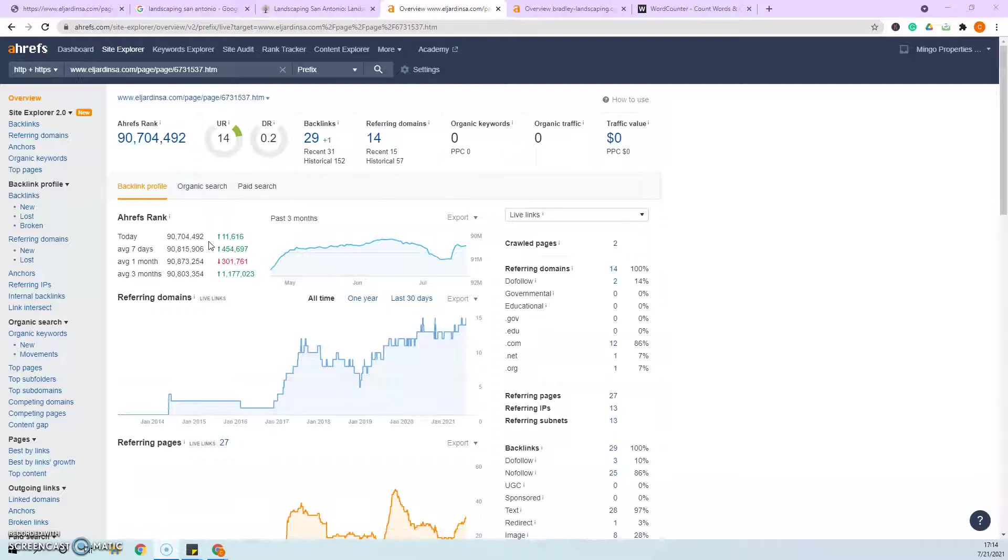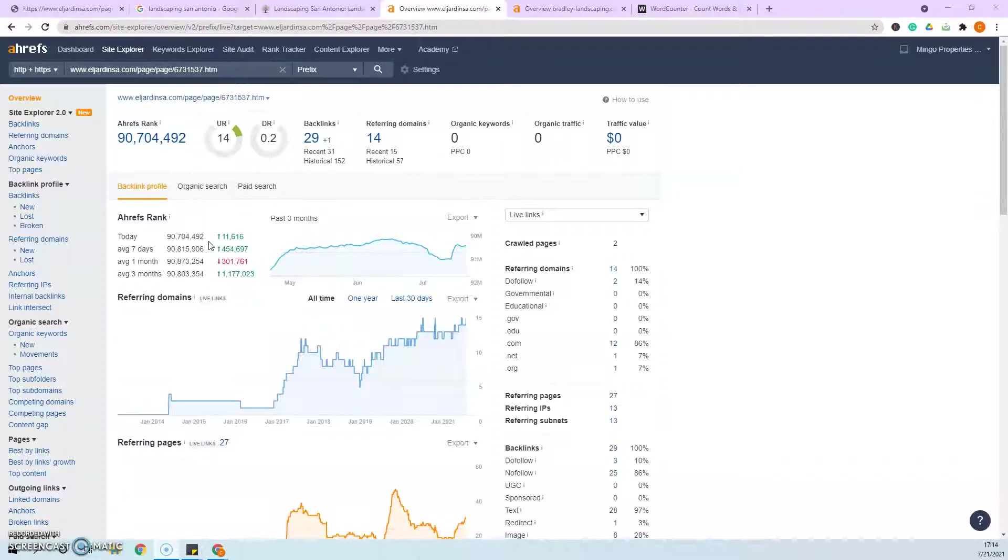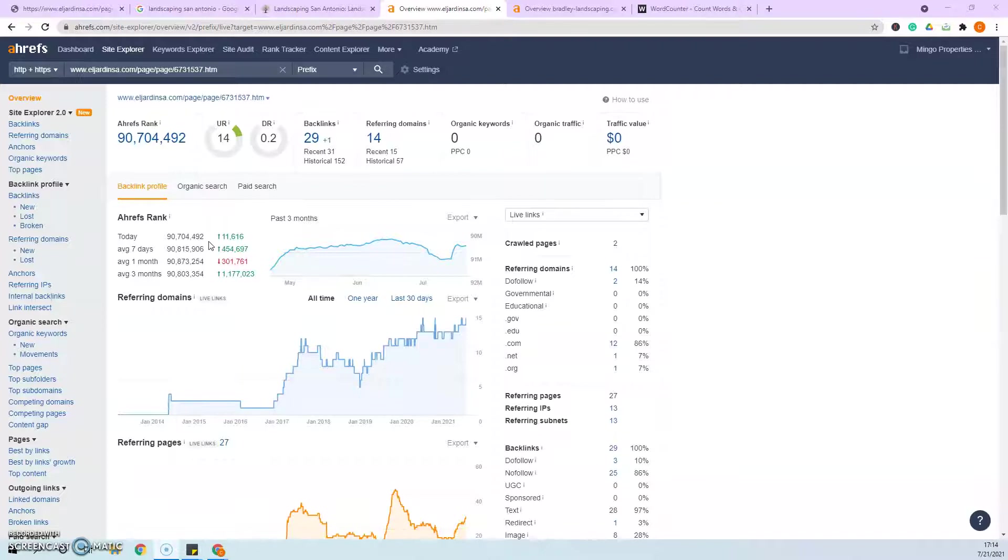Link juice is more effective if you have a relative site linking back to you. For example, a blog post about landscaping, maybe about different pavers that you'll use, a blog post like that is going to bring you a lot more authority and power than a blog post about pizza, because you guys don't sling pizzas for a living.